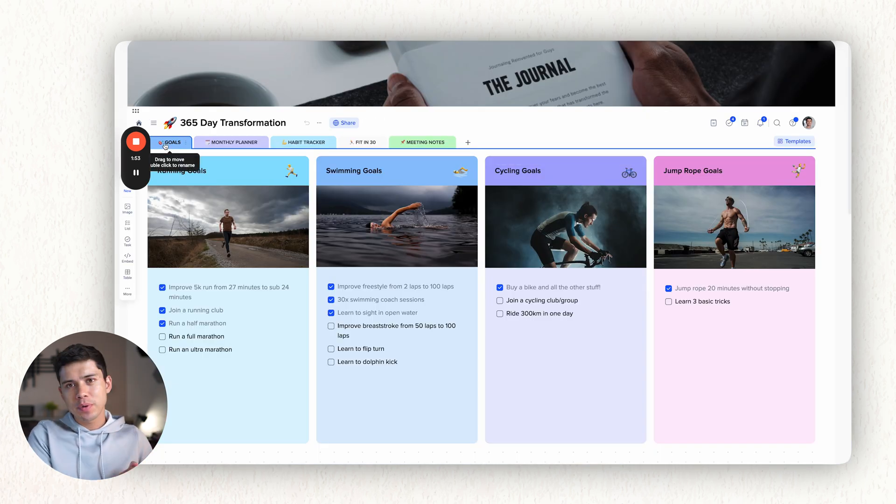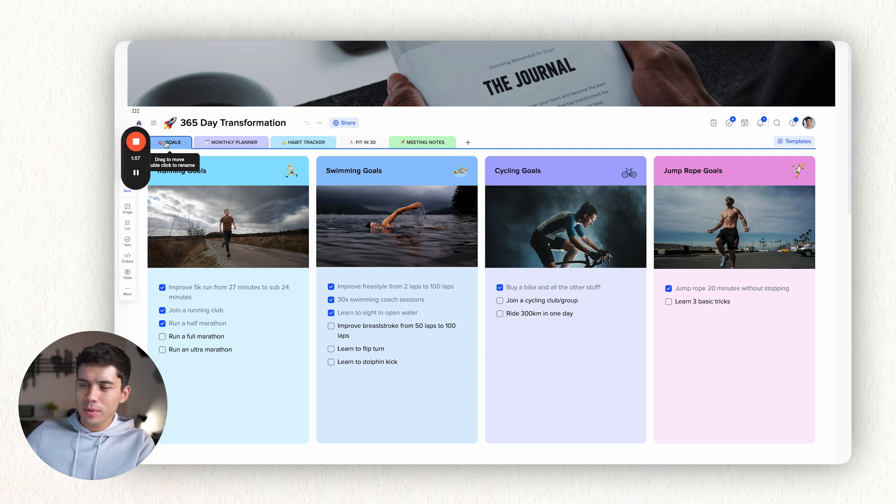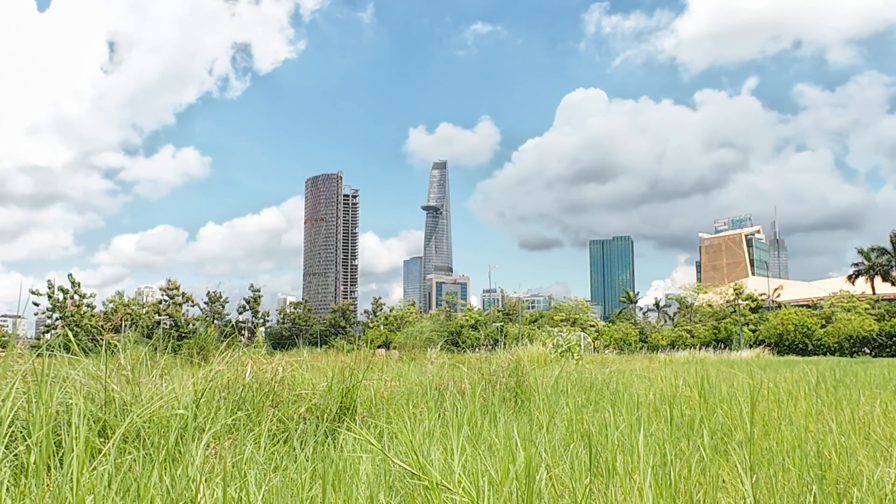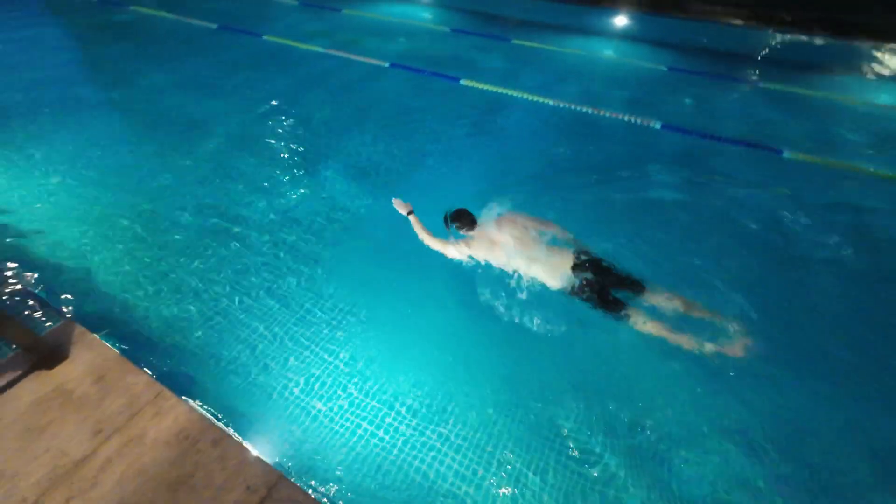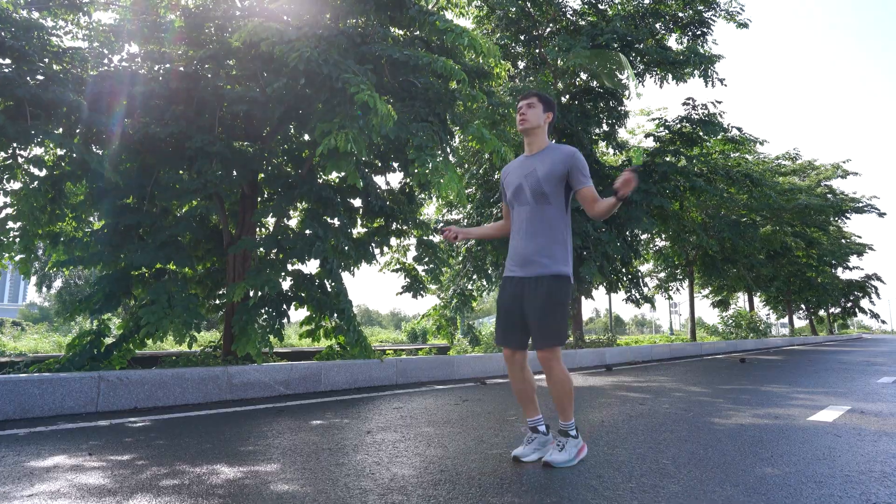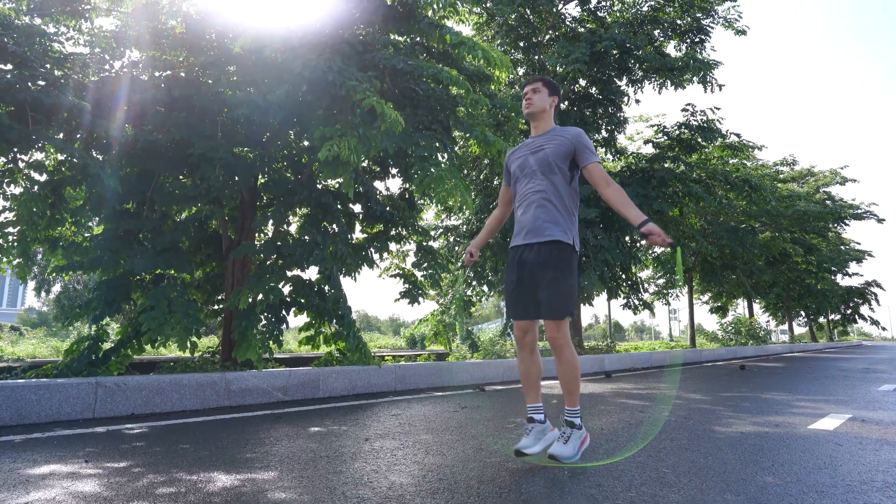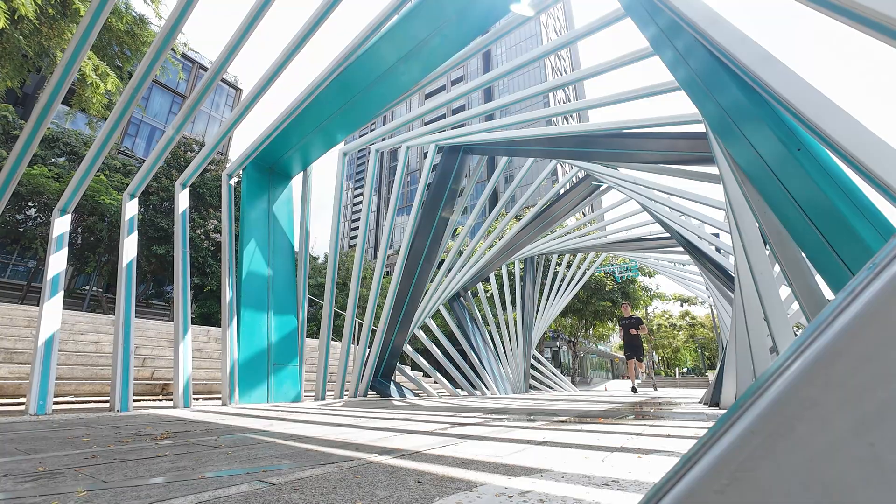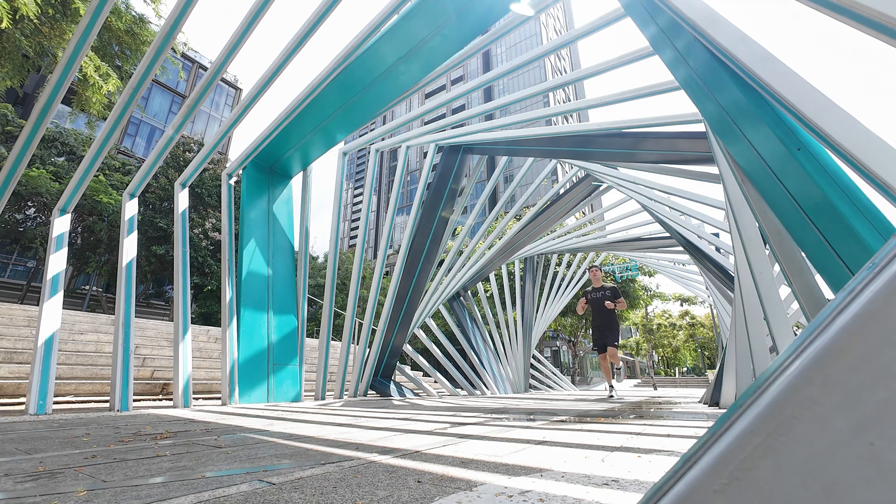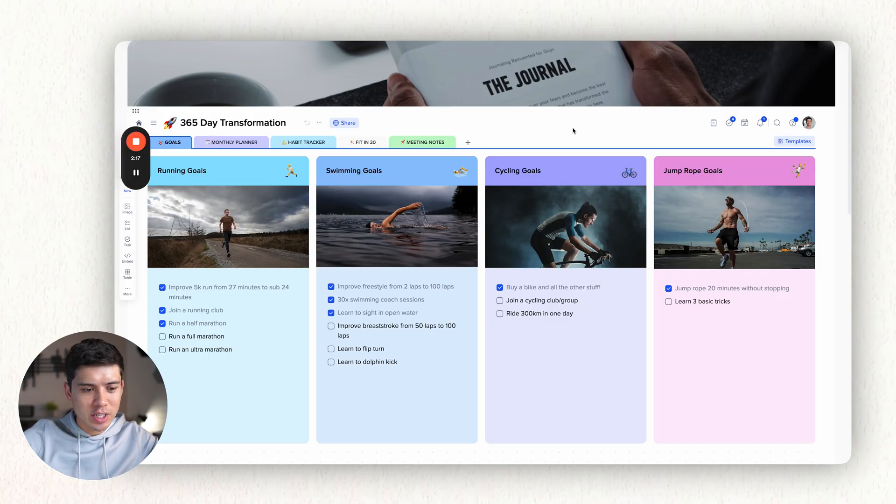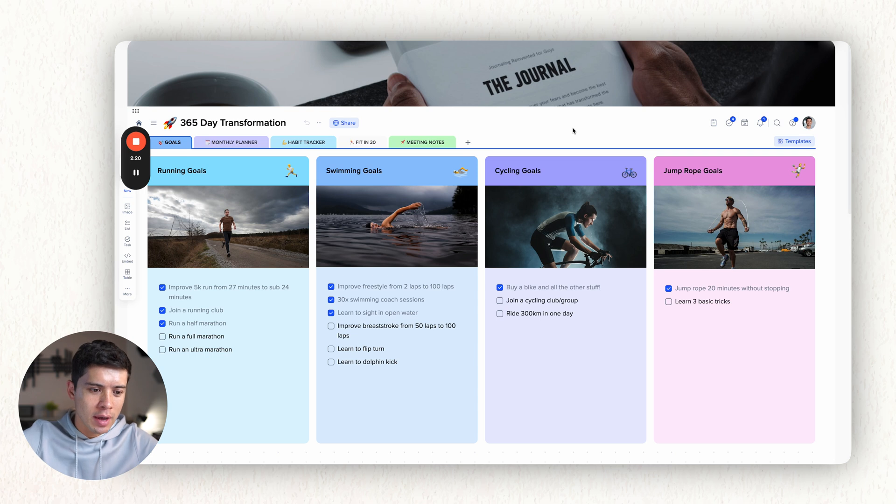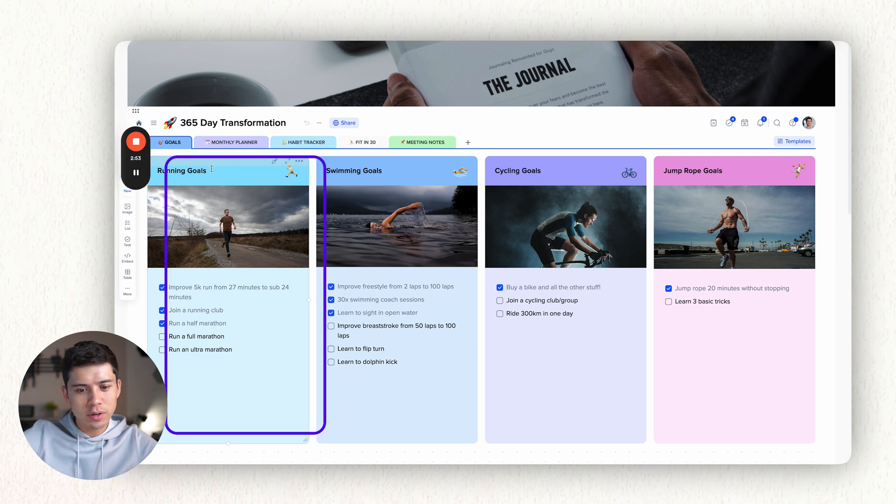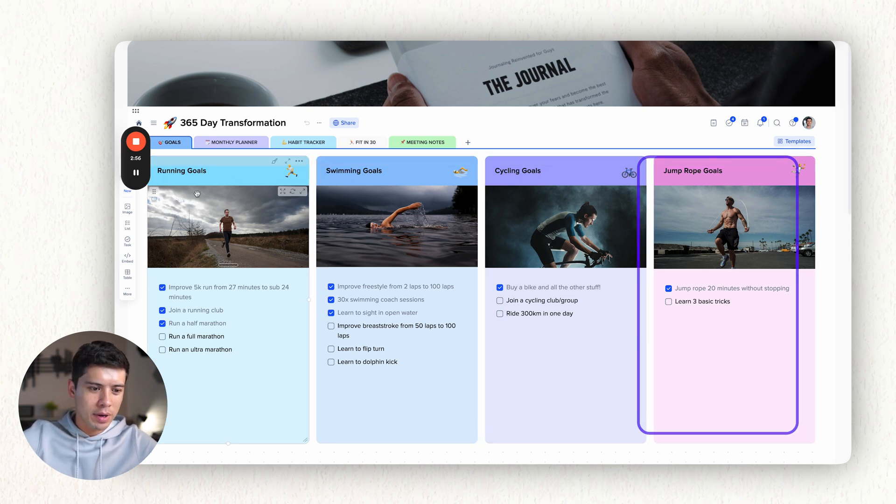So if you've watched any of my previous videos, I mentioned that I'm doing a series of 30 day challenges like run 5k every day, swim 10 laps every day, jump rope 20 minutes every day. This month I'm doing run 10k every day because I have a marathon coming up and I have an Ironman coming up as well. And so I'm training for those events. And this is the dashboard that I have to help keep me in check. So I've got my running goals, swimming goals, cycling goals and jump rope goals.